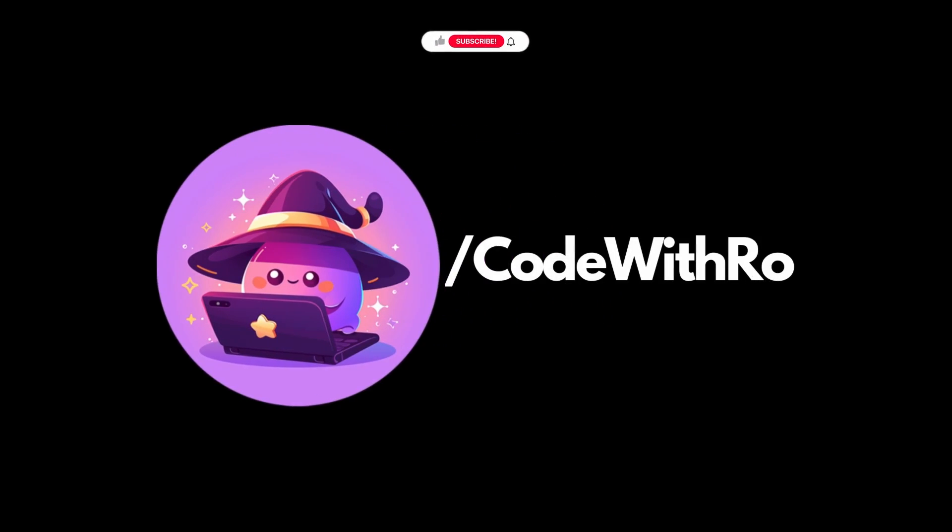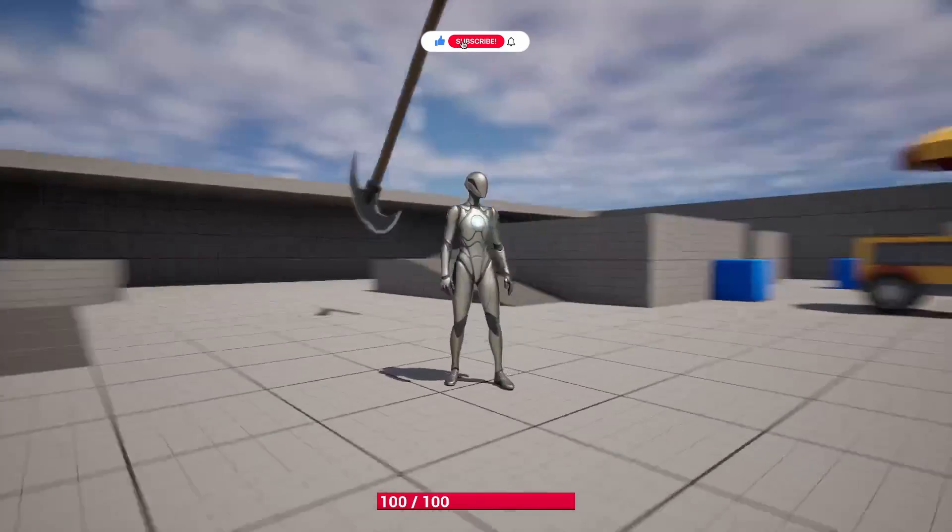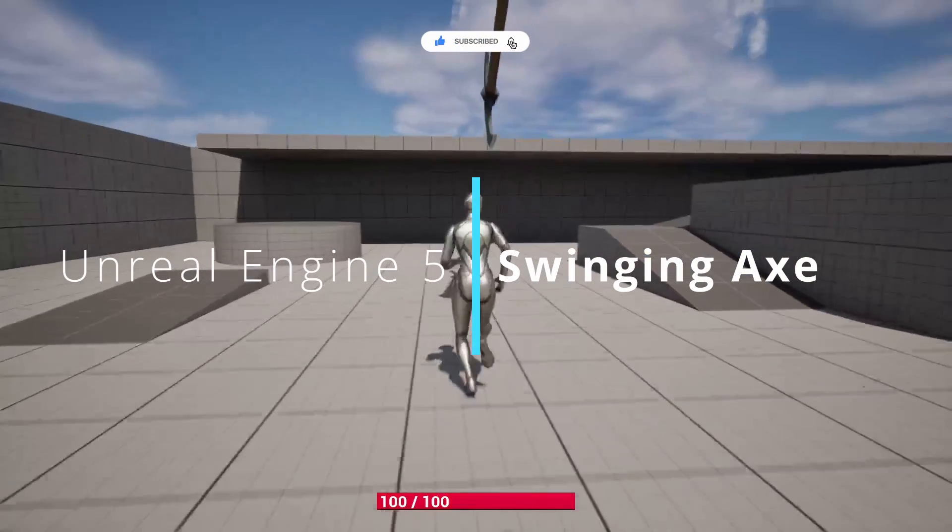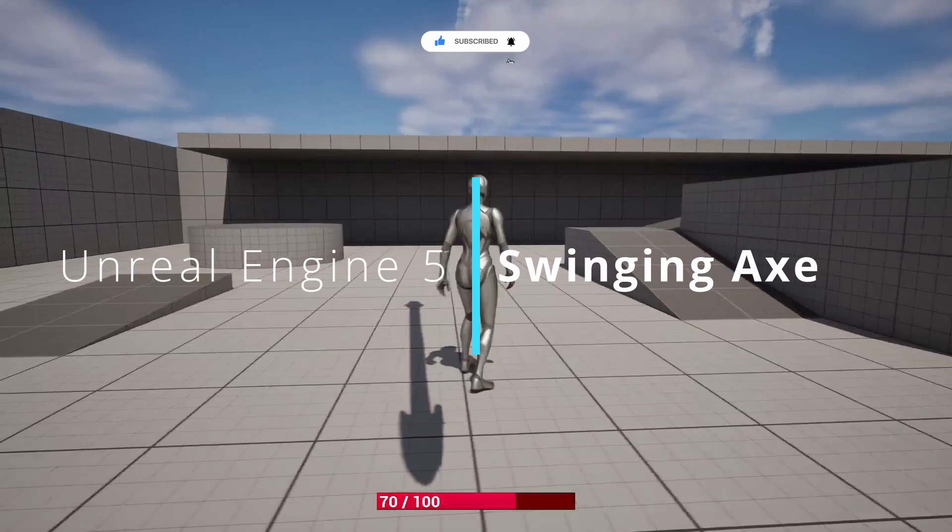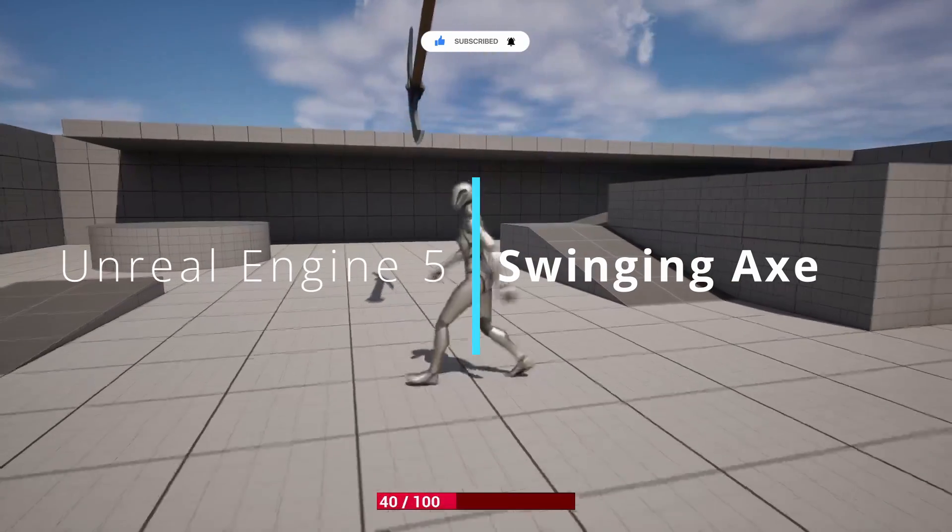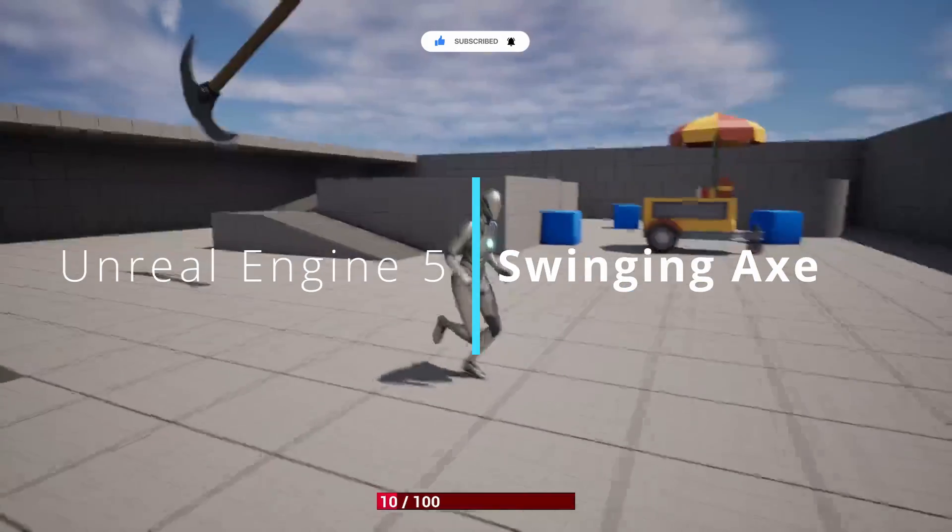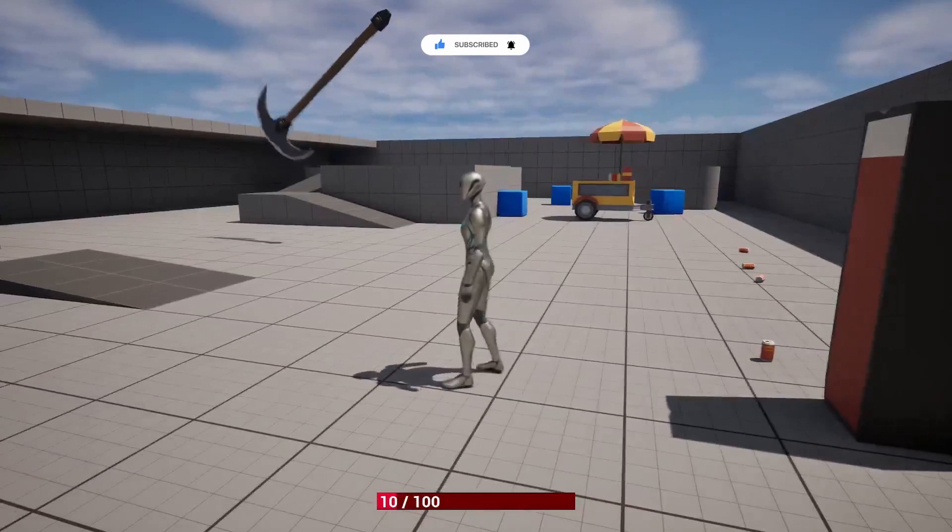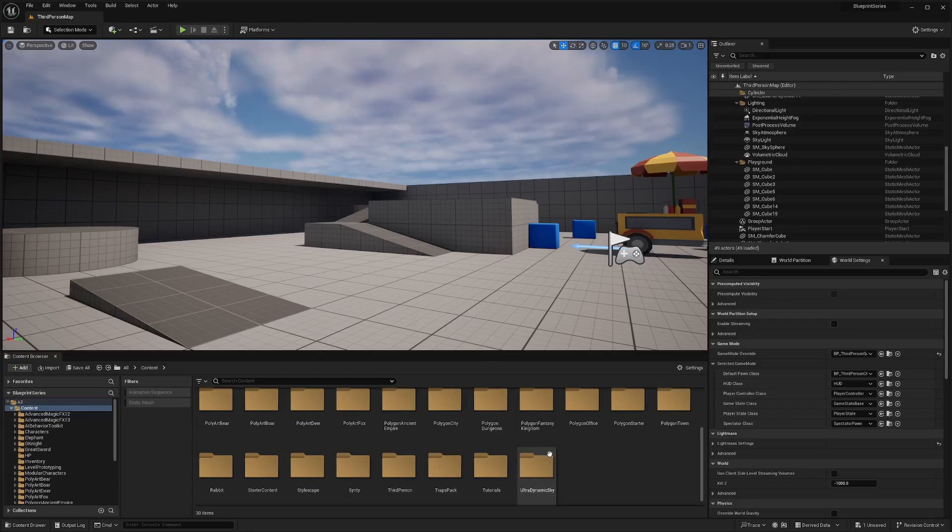Hey everyone, welcome back to Coded Row. In this video, we're going to be going over a simple blueprint of a swinging axe that does damage every time it overlaps your character. Hit that like and subscribe if you want to stay updated. Thanks for watching and let's get started.